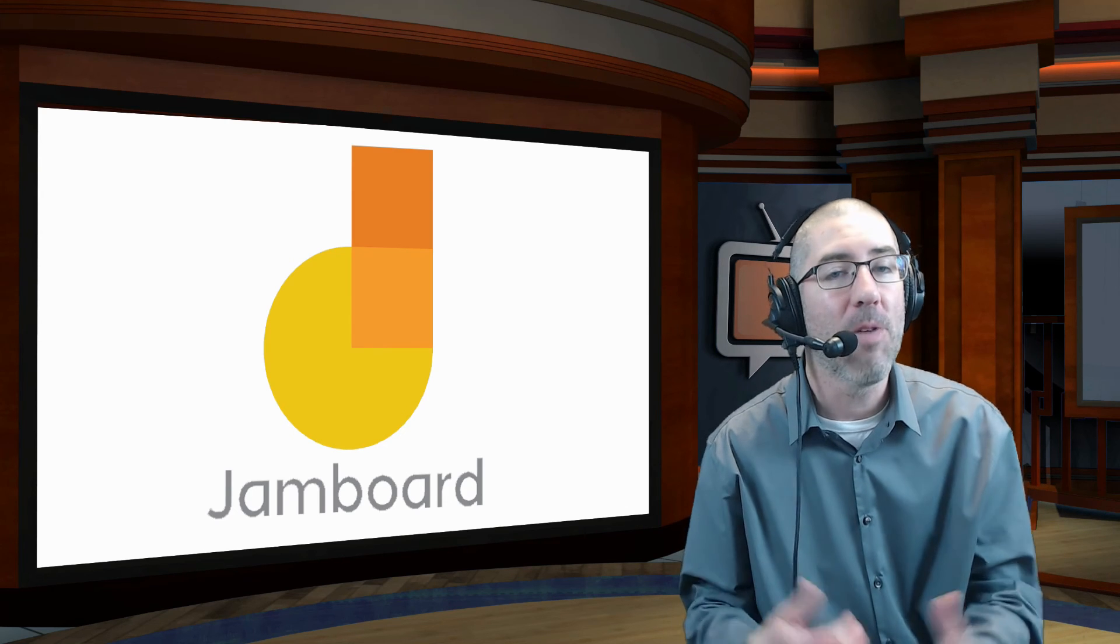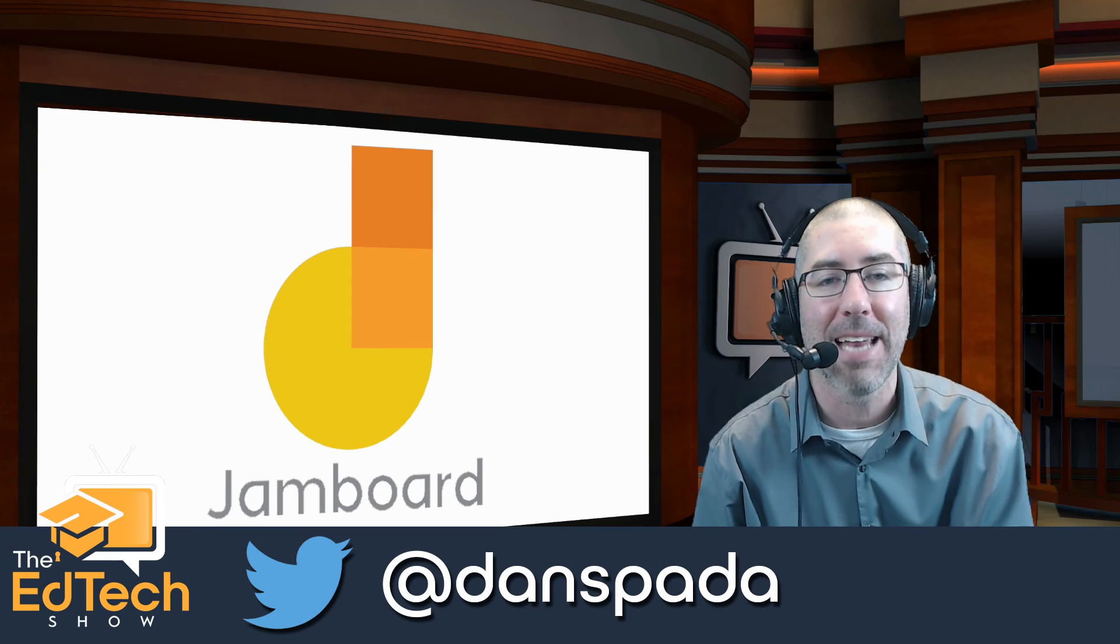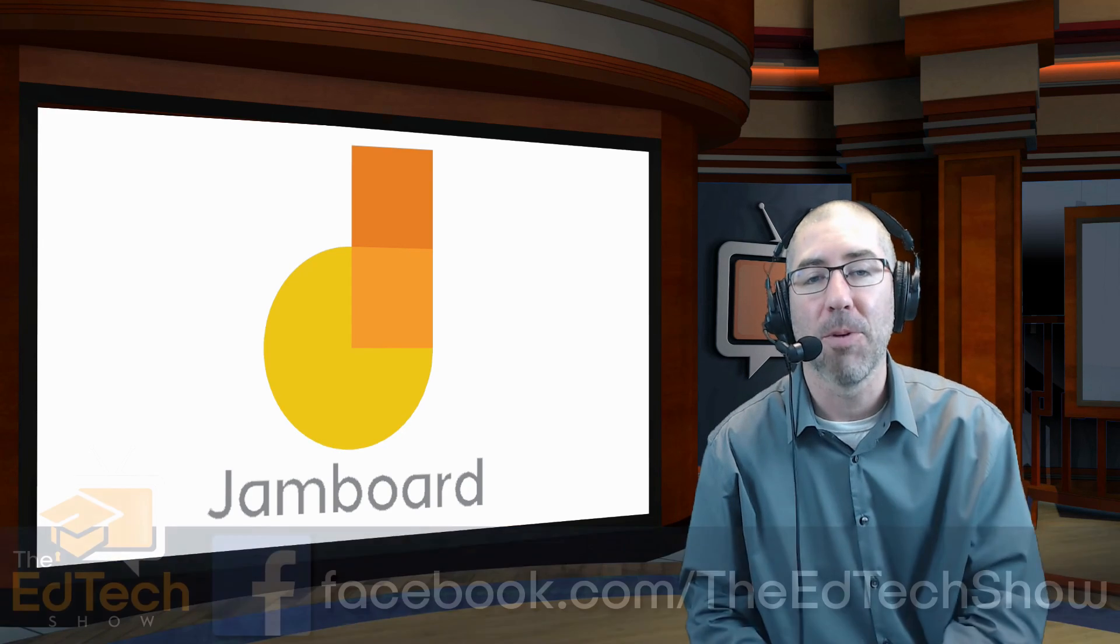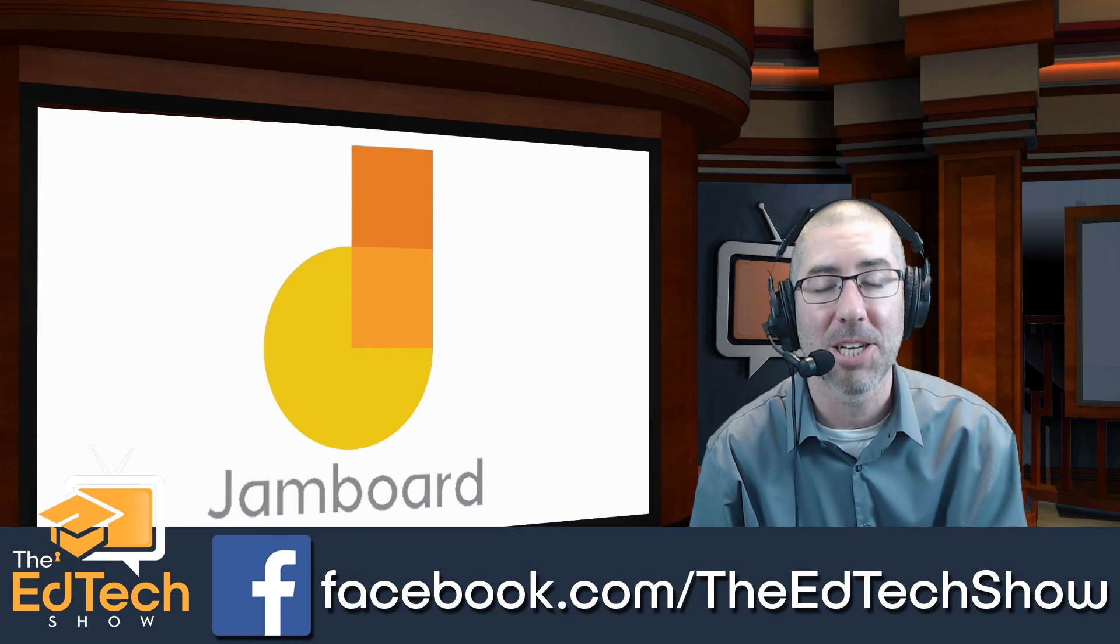And if you haven't already, please reach out to me on Twitter and follow at Dan Spada and on Facebook at facebook.com slash The Ed Tech Show.